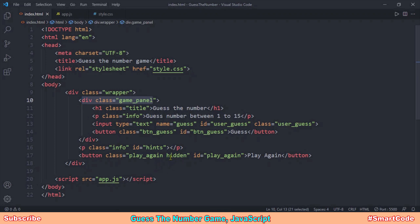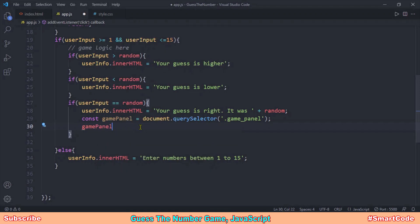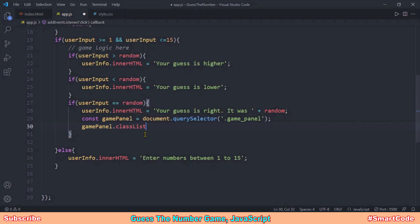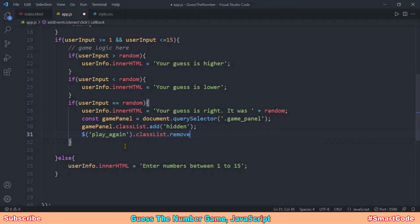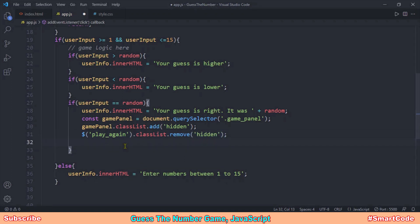With the game panel div in JavaScript, we hide it by adding the 'hidden' class using the classList.add method. At the same time, we get the Play Again button and use classList.remove to remove the 'hidden' class from it, so it shows itself in the browser. Our application is almost ready — let's run it in the browser and play the game.